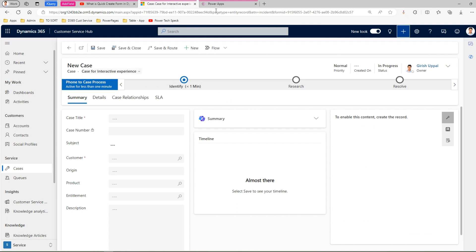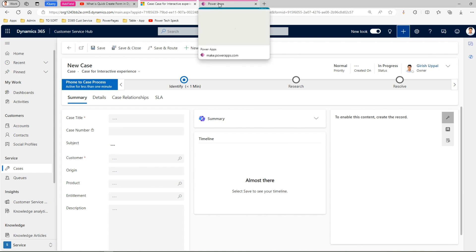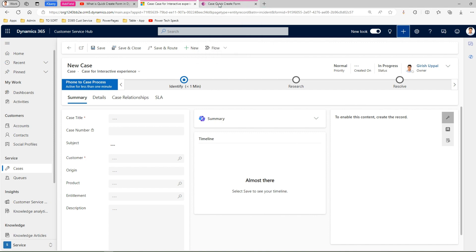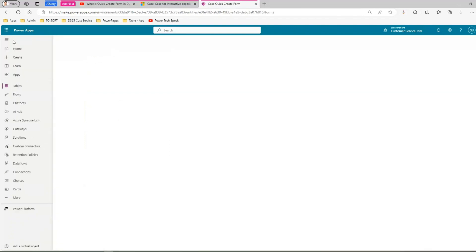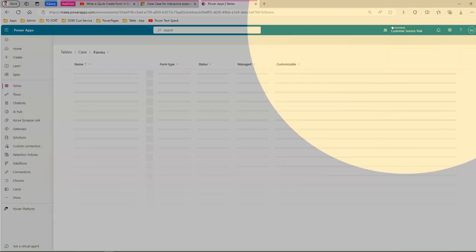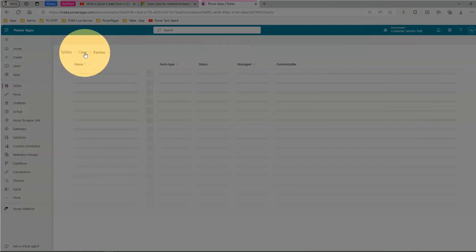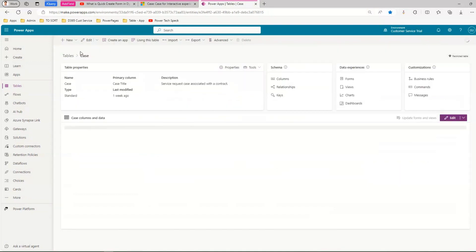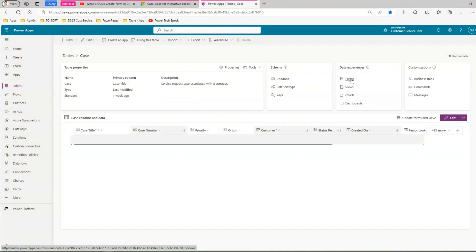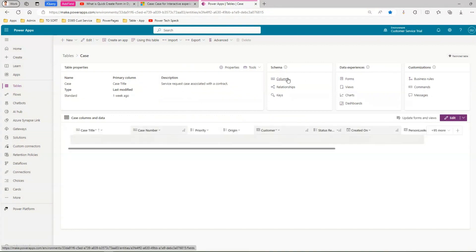Now, take note of the form name 'Case for Interactive Experience' and go to make.powerapps.com in the back end. Navigate to your environment - in my case, Customer Service Trial - and under Tables, go to the Case table. This is the underlying table that holds all case records. From there, go to Data Experiences and then Forms.